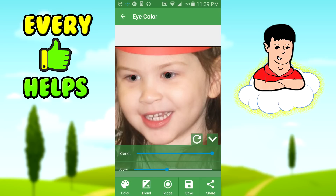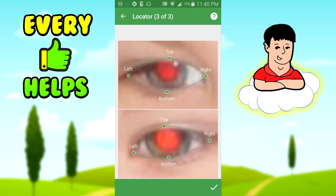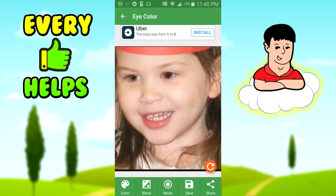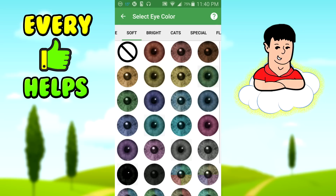It doesn't look that good here, but trust me this actually works — it looks a lot better on distance photos. This is a close-up which makes it tricky, especially since her eyes are halfway in frame. If you want to go back and edit, just press the back button and you can readjust. You can see how easy it is to change the eye color.